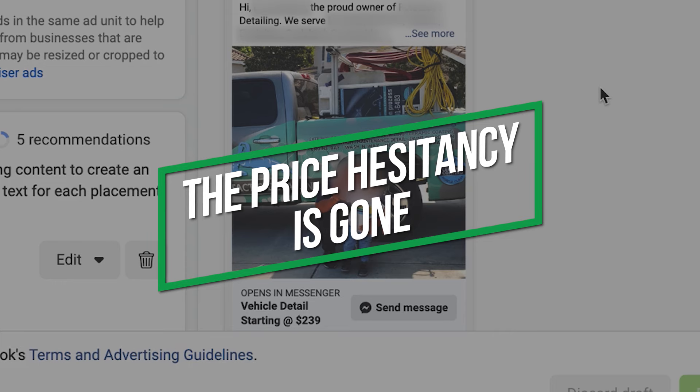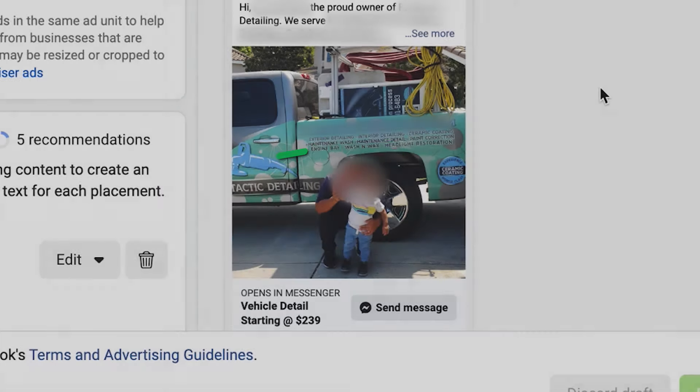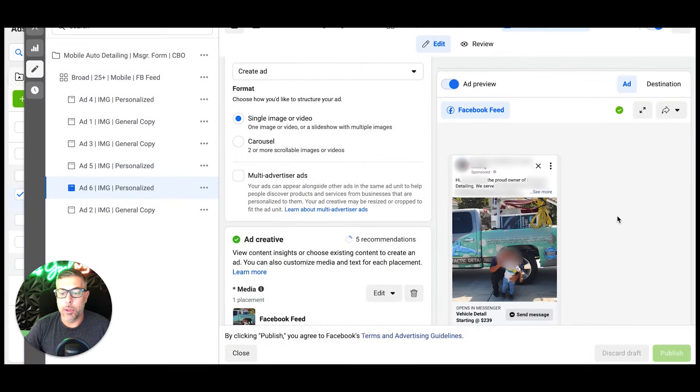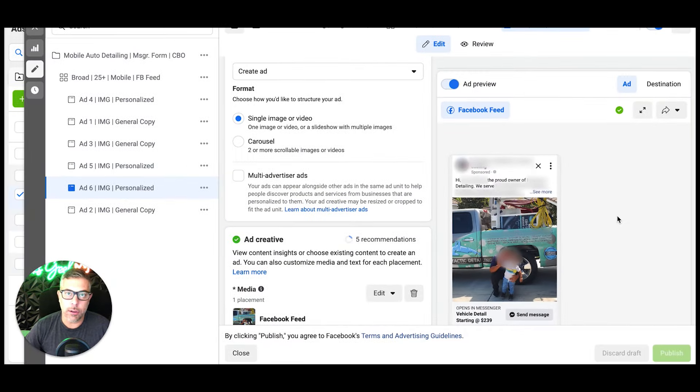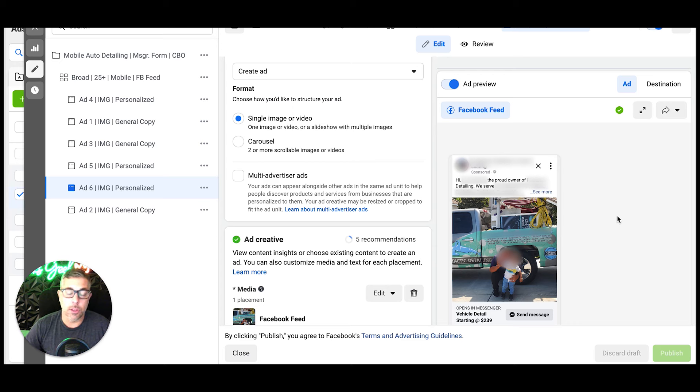Now if you just ran 'get a quote' as your hook here, you're going to get the most dog shit lead quality ever. Trust me, we've done it in the past. The lead quality is not good. The client's not going to be happy, you're not going to be happy.